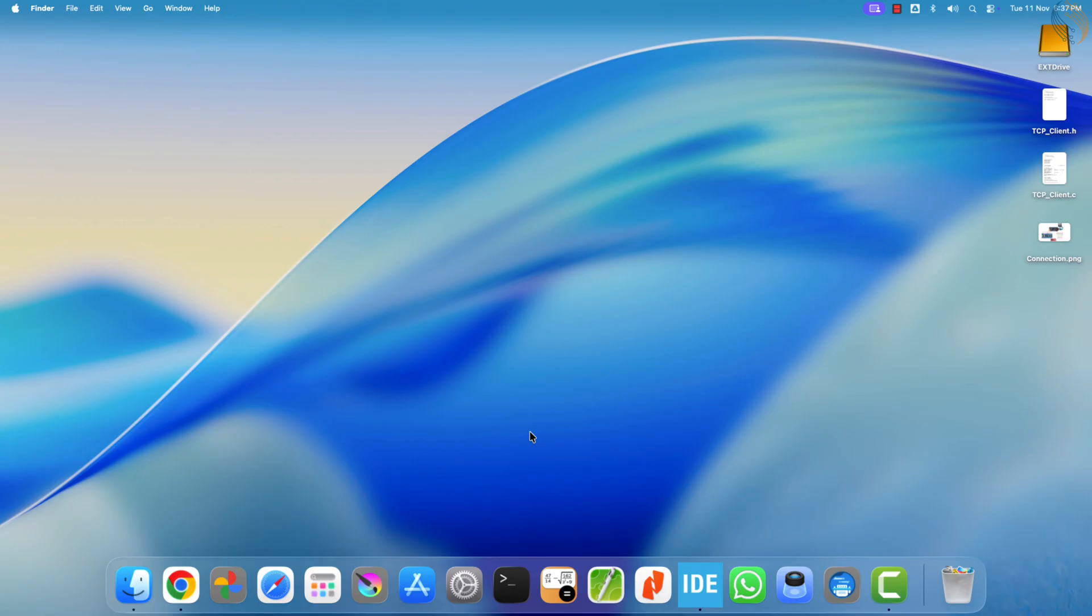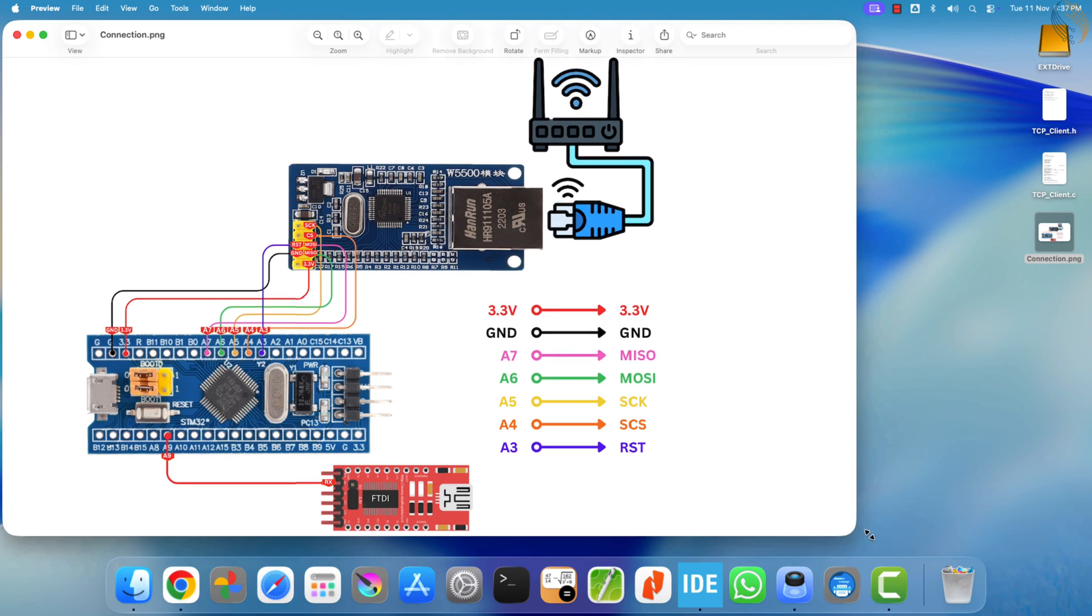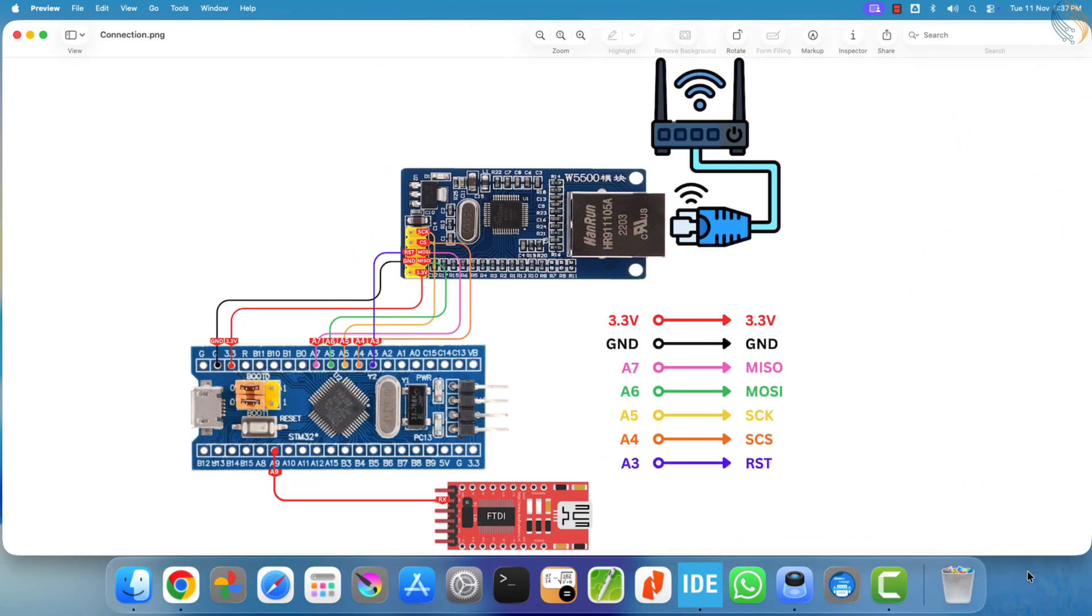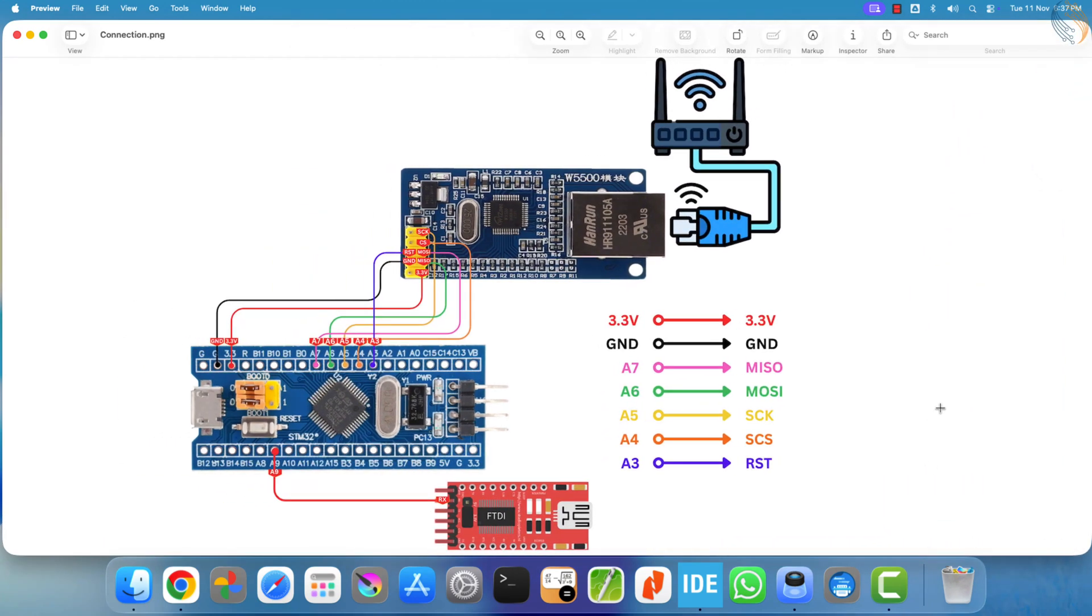In the previous videos of this series, we covered the basic connections, module initialization, performing a ping test, and creating a TCP server on the STM32.